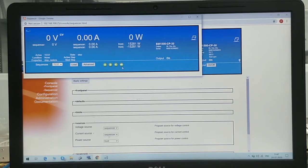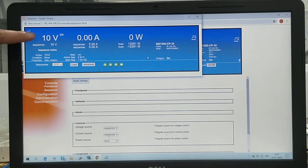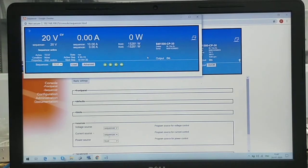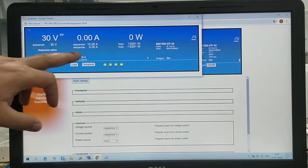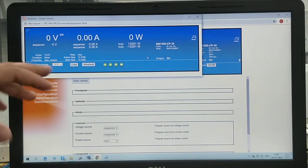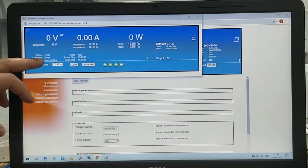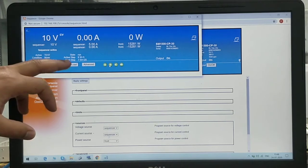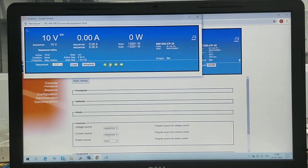These controls allow stepping through the sequence one step at a time. Once we press the play button, the voltage will vary according to the program. First we set 10 volts and 5 amperes, and the sequencer has set 10V 5A. Waiting for 5 seconds, it then set 20 volts 10 amperes, then after 10 seconds it set 30 volts 15 amperes. It has now come to zero and the sequencer has stopped. When it's in play mode, you can see the active step and the next step — what is going to happen and what the active step is right now.